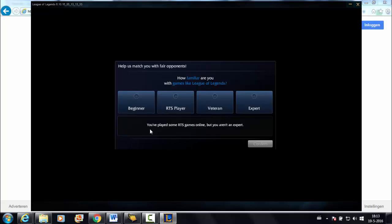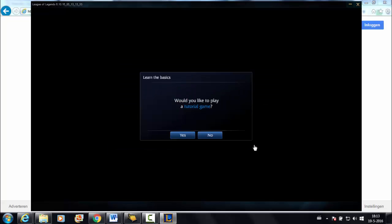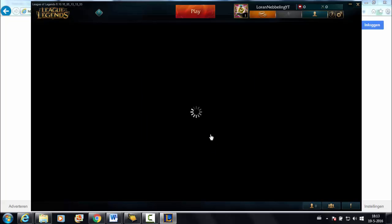And you have to click on your experience level. For new players it is beginner. If you want, you can play a tutorial game.